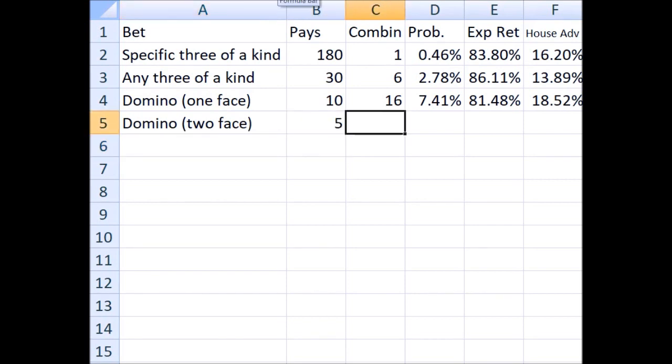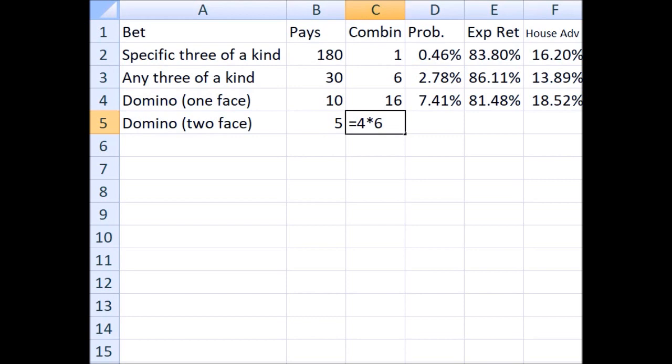There are two different types of ways you could win this bet. Let's say that you pick 4-6, for example. That third die could be something different. In this example, the one, the two, the three, or the five. So if the third face that you didn't pick is different, it could be one of four different things, or four different faces left. And between those three different faces, say 3-4-5, they can be ordered in six different ways, three factorial. So the number of ways you can win where all three dice are different is 24.